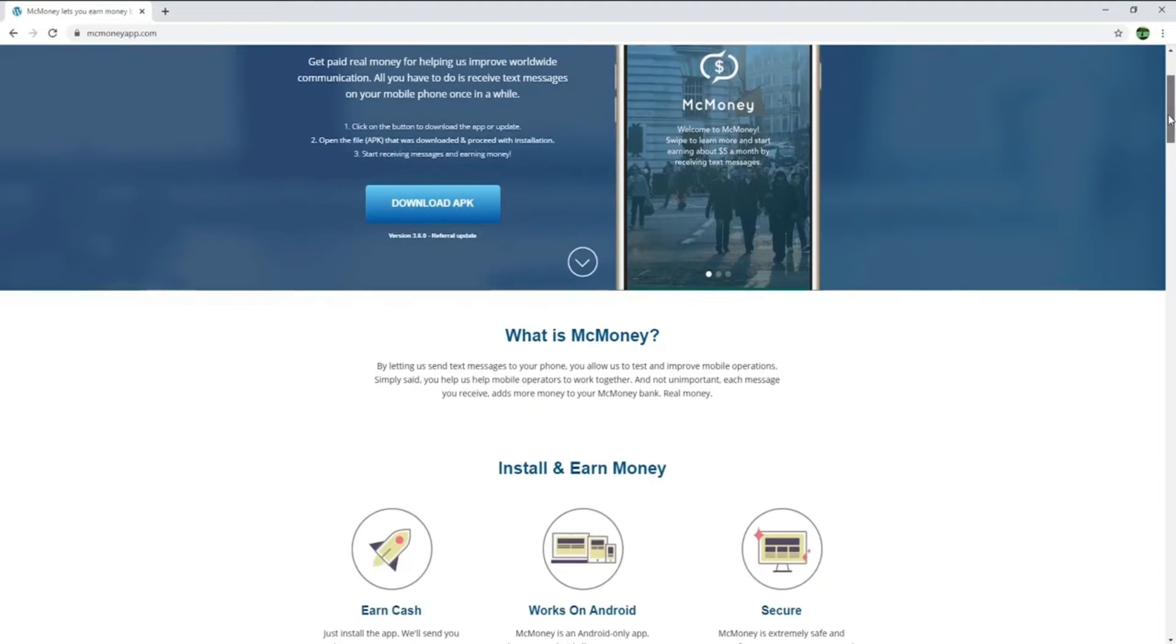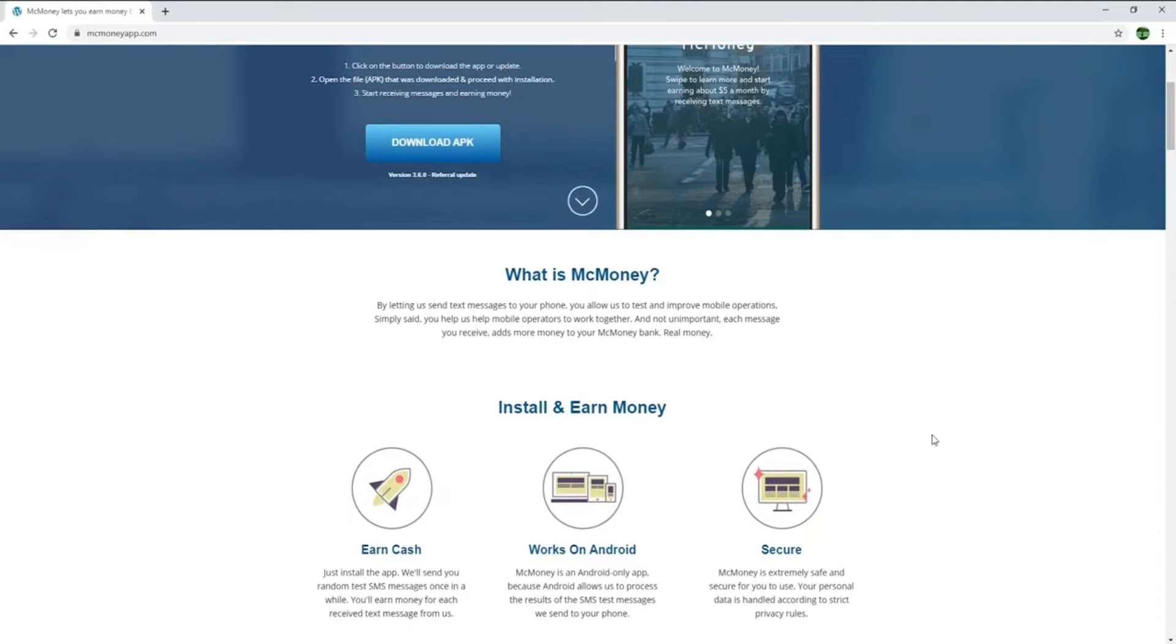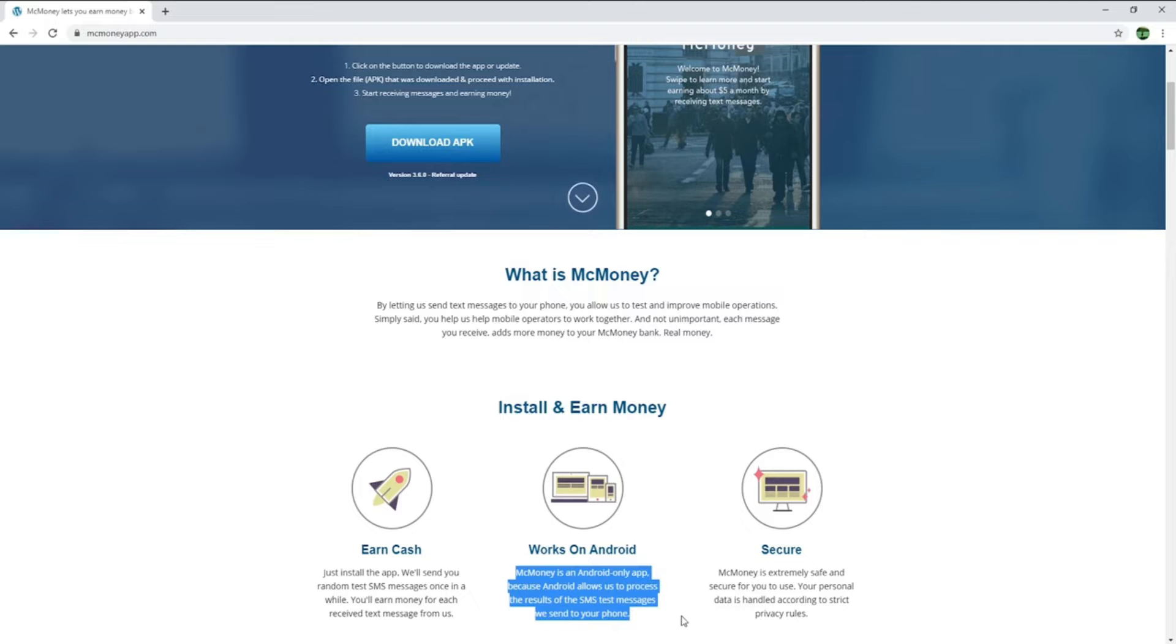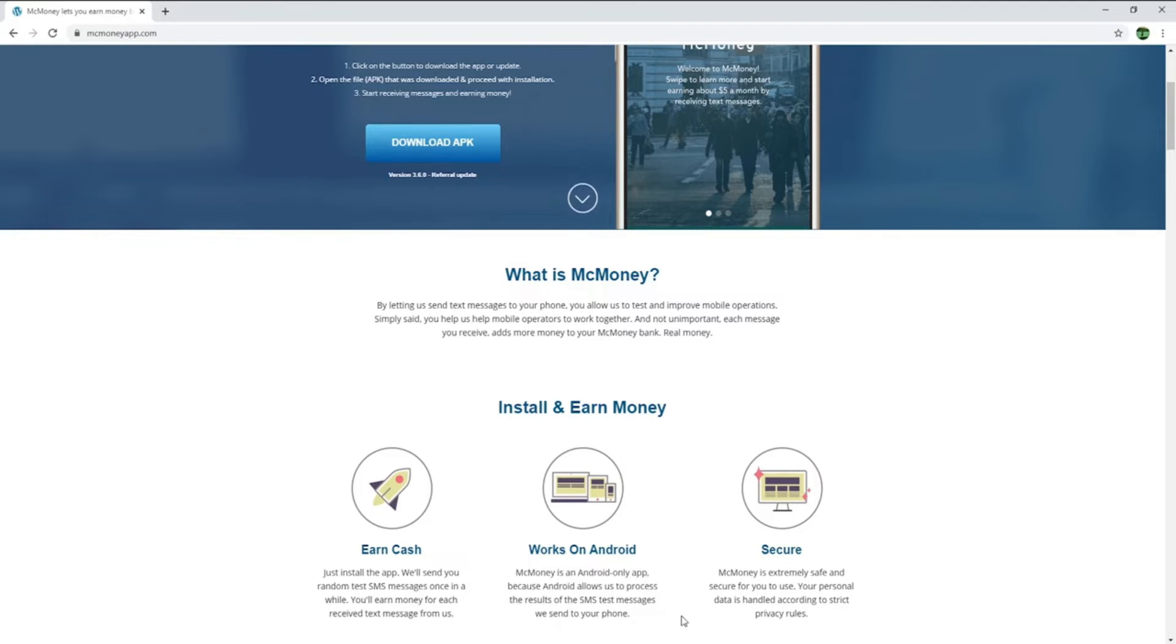Make Money is also only available on Android phones, because Android allows them to process the results of the text they send you. I will put the link of their official website in the description for you to install Make Money, including my referral code where you will earn a bonus of $1.02.